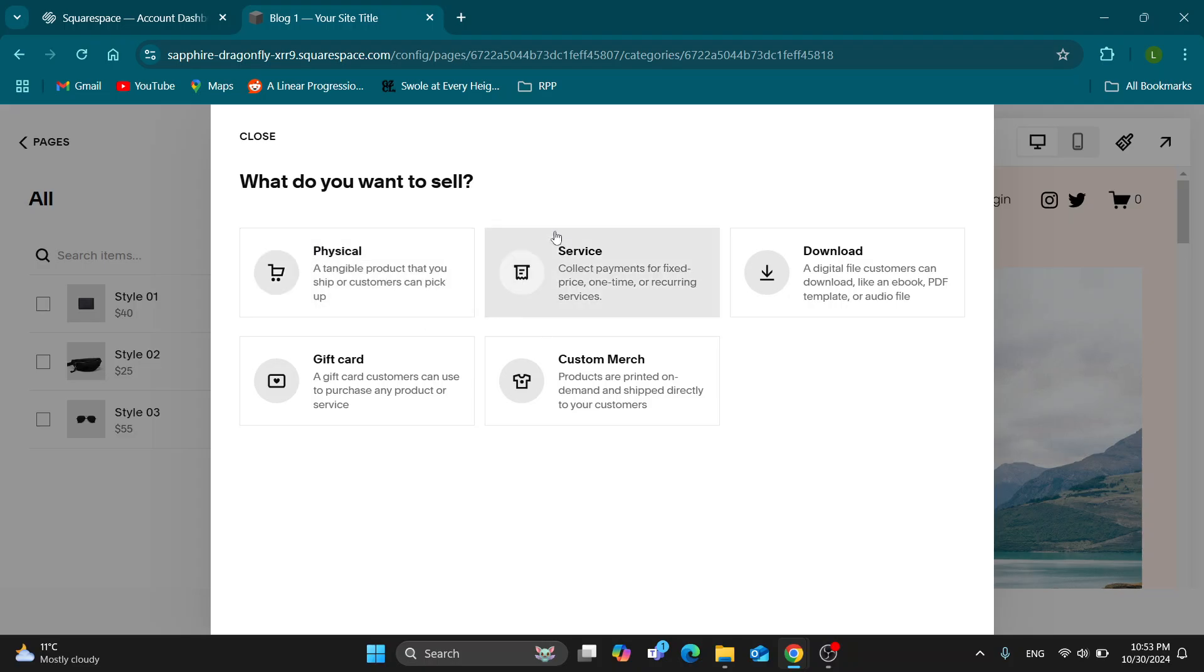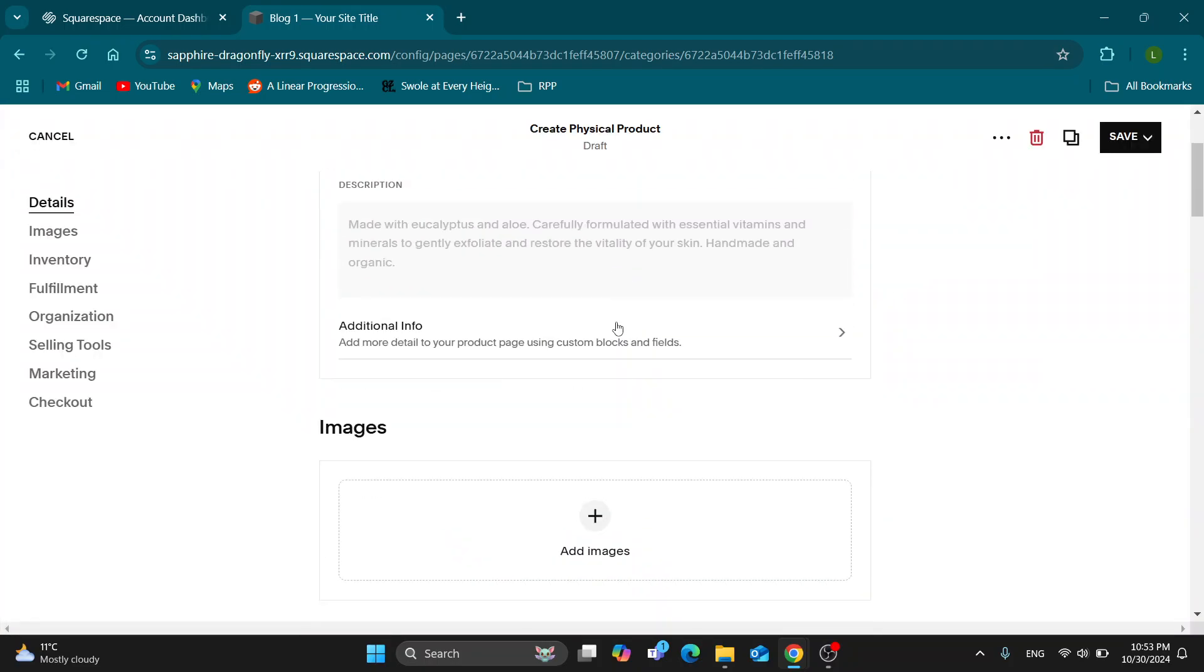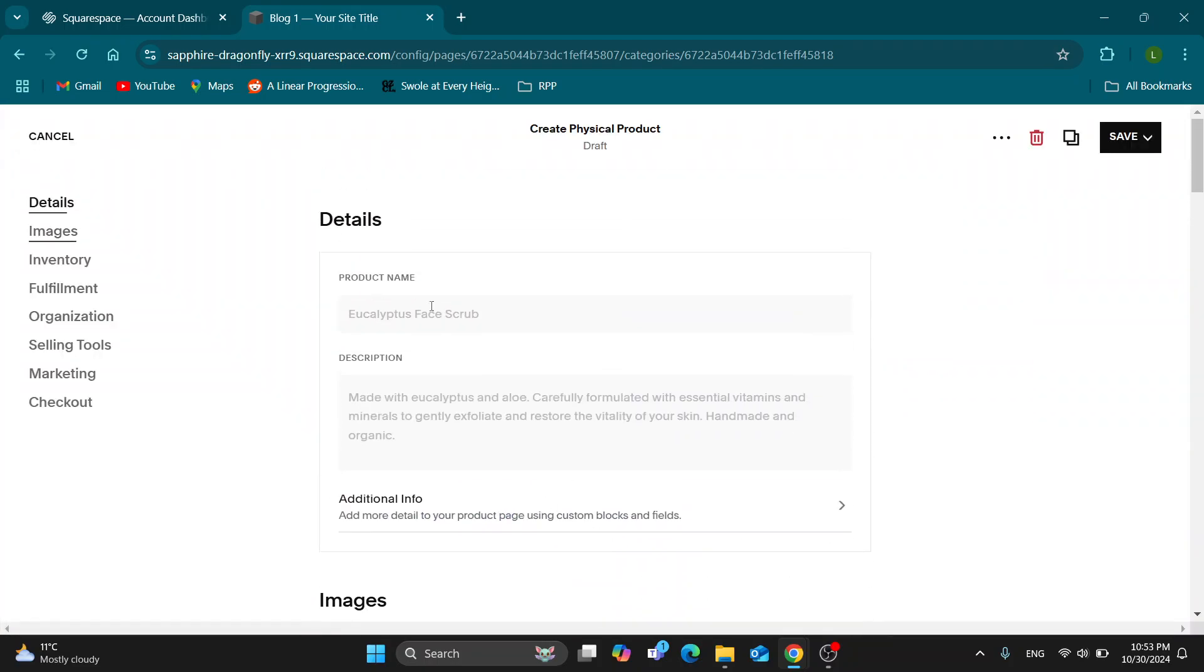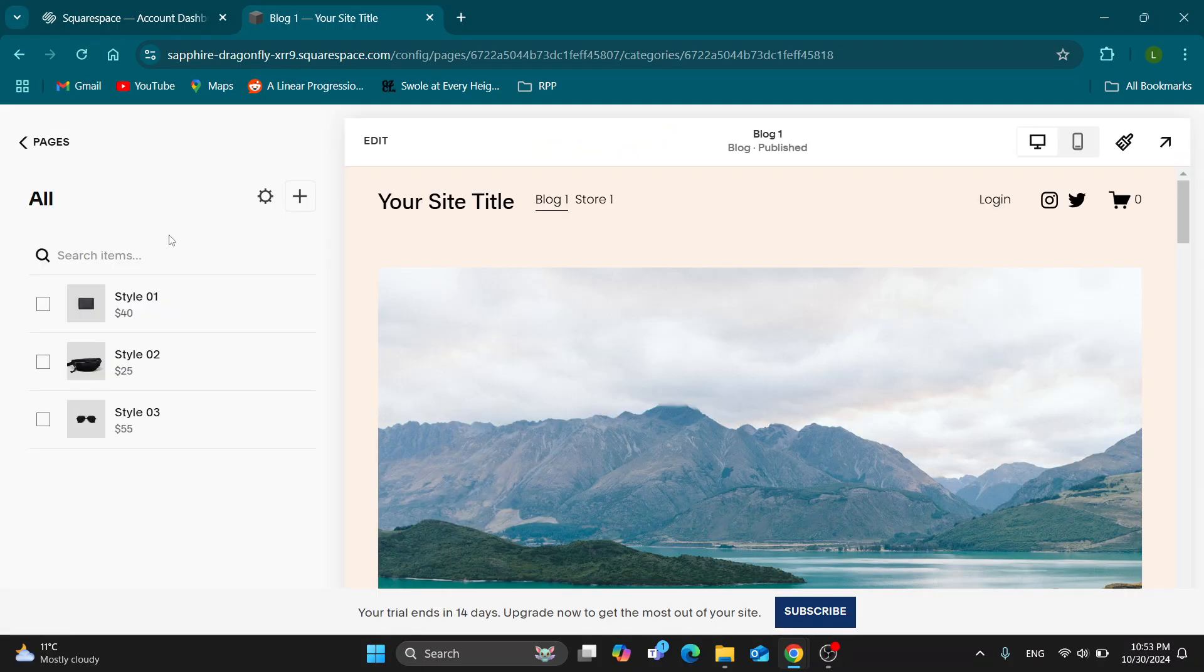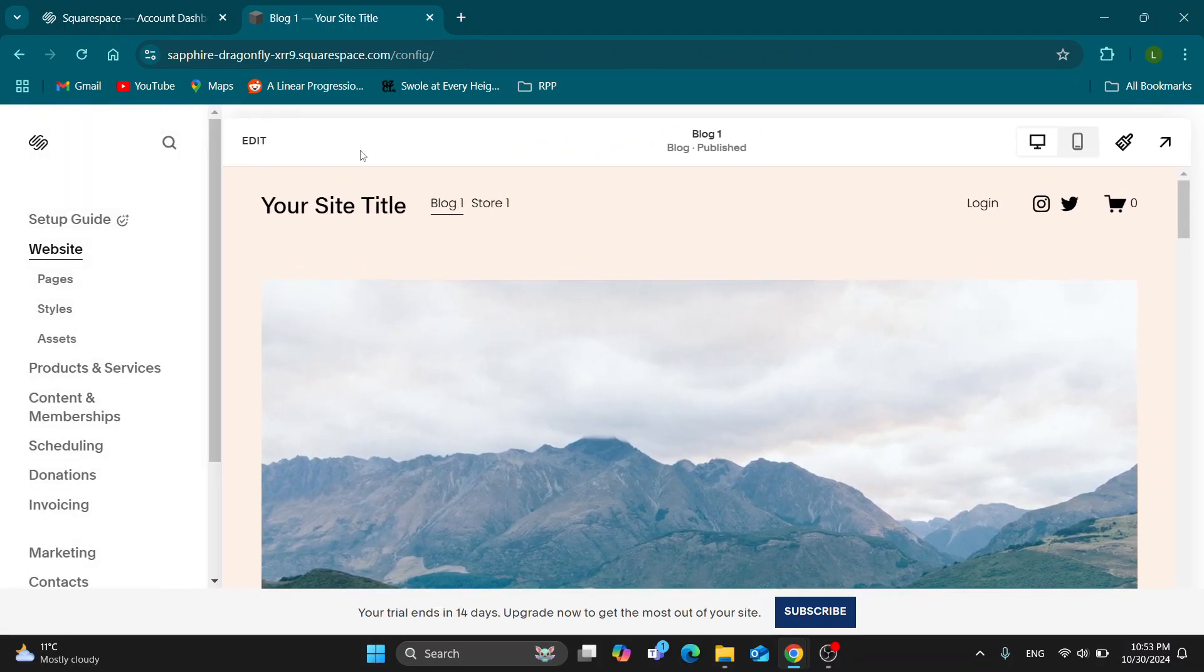You can select physical products and start adding your prints and your images, details, and so on to your store so that people will be able to browse and find it. But yeah, that's basically how to do it.